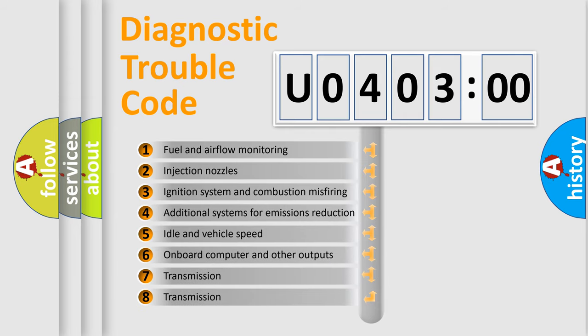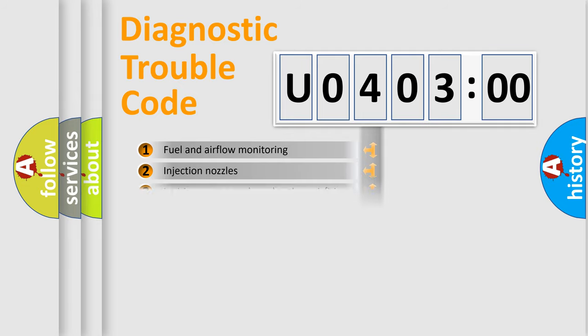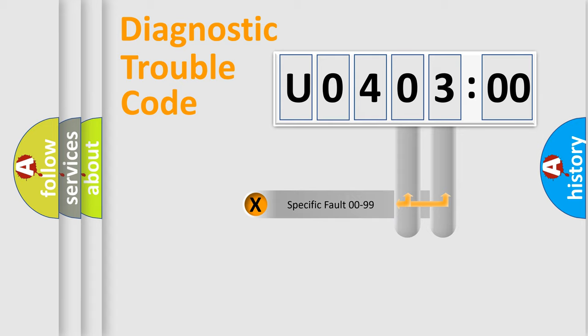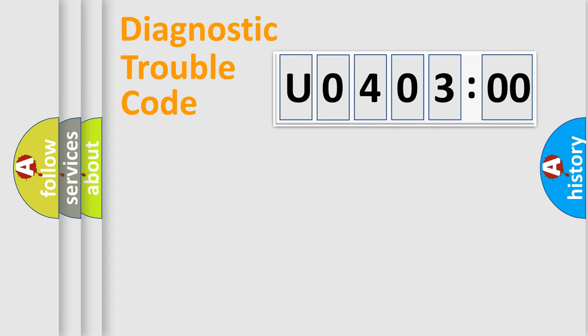The third character specifies a subset of errors. The distribution shown is valid only for the standardized DTC code. Only the last two characters define the specific fault of the group.